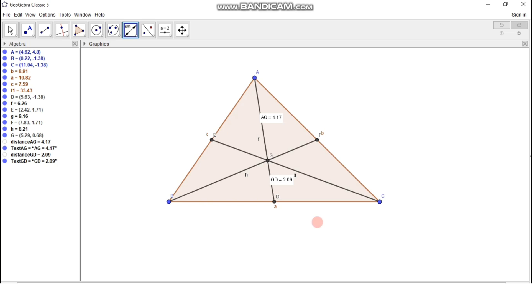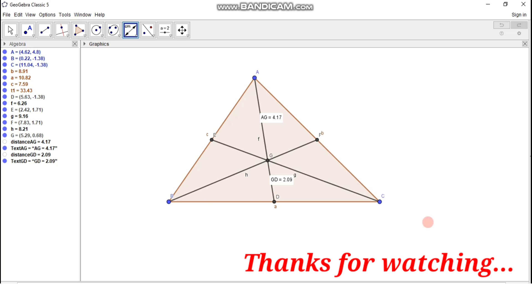So, this is the concept of the median of a triangle. I hope you understand the concept. Thanks for watching.